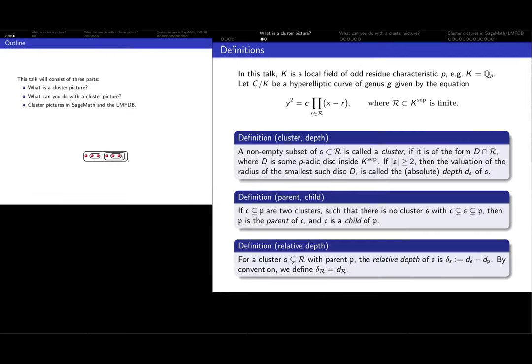We're going to talk about hyperelliptic curves over local fields. The local field needs to have odd residue characteristic, so it doesn't work over p=2. For example, we work over Q_p. We look at some hyperelliptic curve of genus g, which is given by a short Weierstrass form: y squared equals c times a polynomial, which we factor with the roots called R. Clusters will be subsets of the roots — certain subsets of the shape of a p-adic disk intersected with the set of roots.